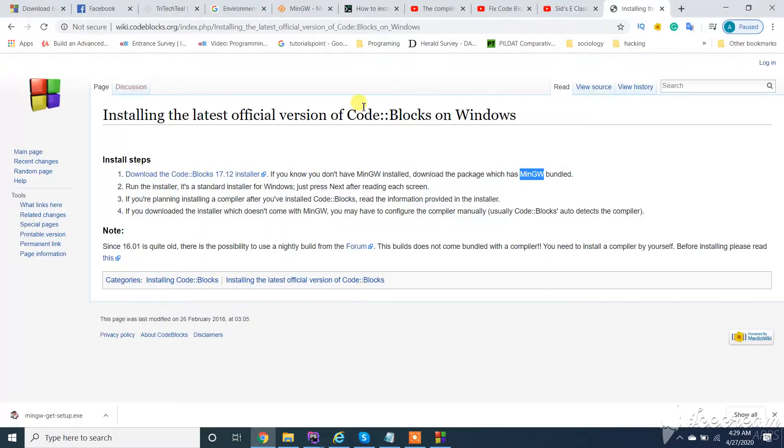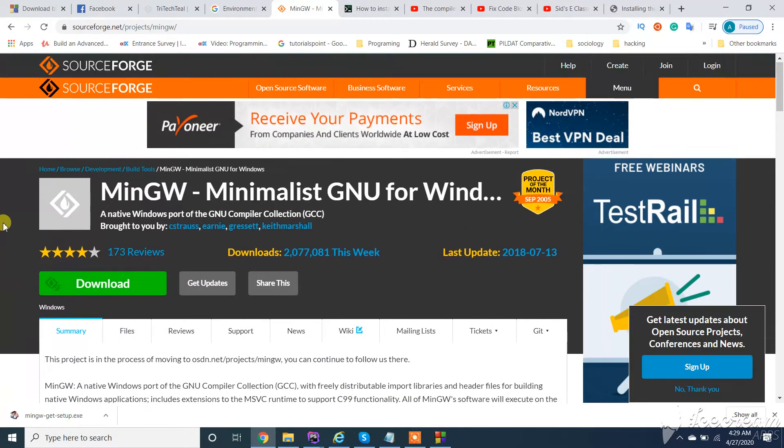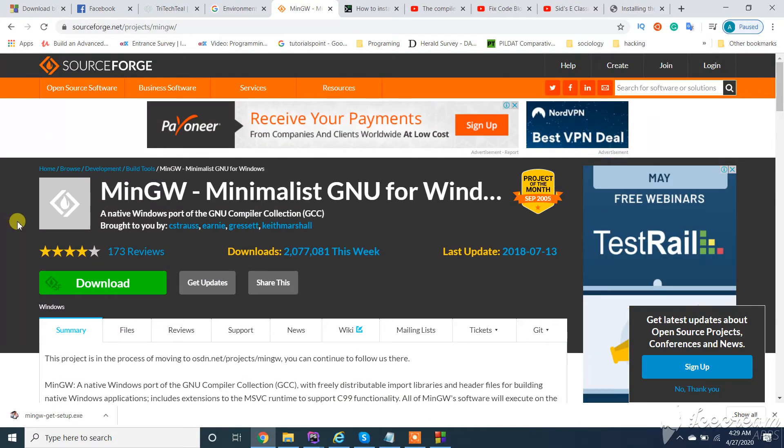You need to download this MinGW setup from here.